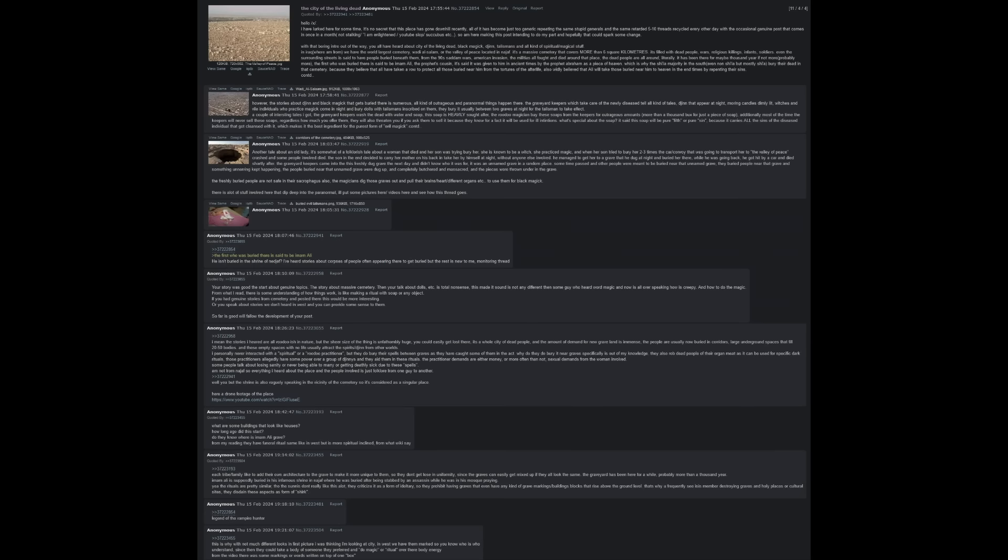The City of the Living Dead. You all have heard about City of the Living Dead, black magic, jinn, talismans, and all kind of spiritual and magical stuff. In Iraq, where I am from, we have the world's largest cemetery, Wadi al-Salam, or the Valley of Peace, located in Najaf.